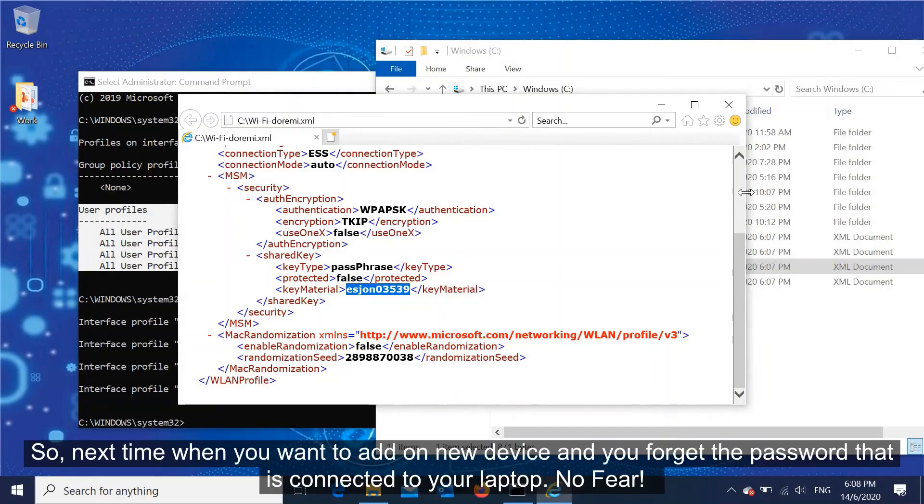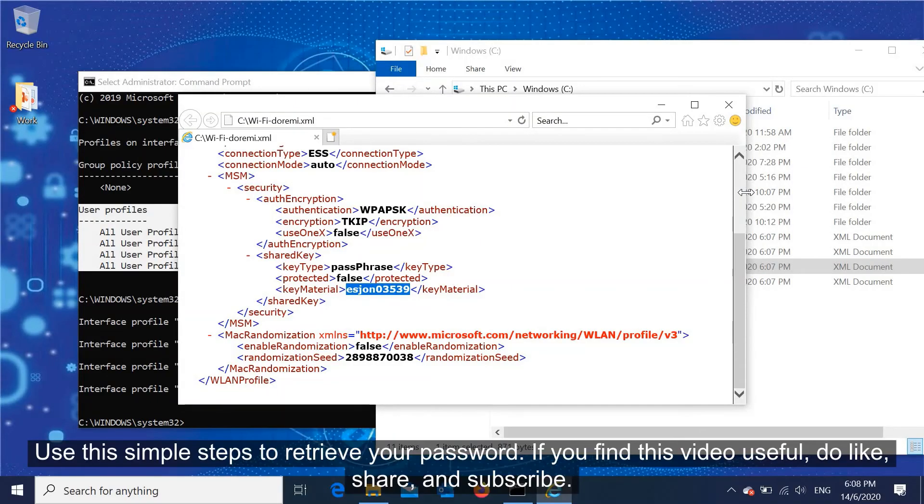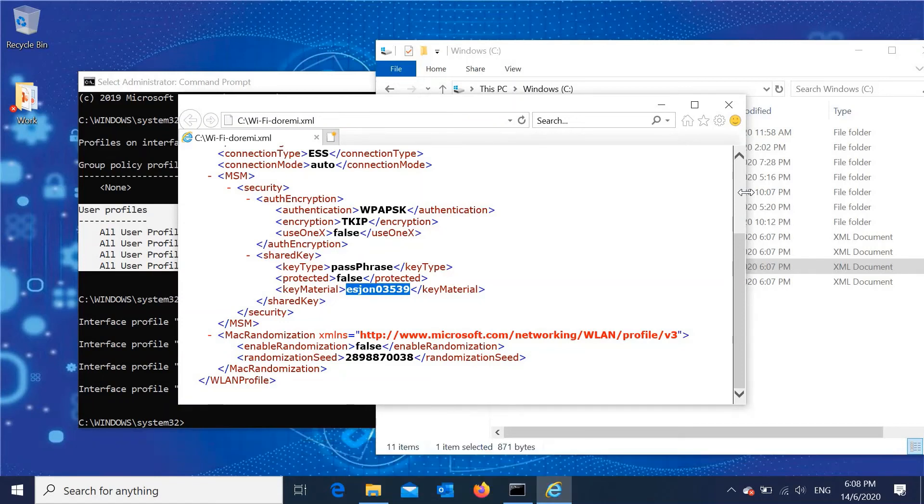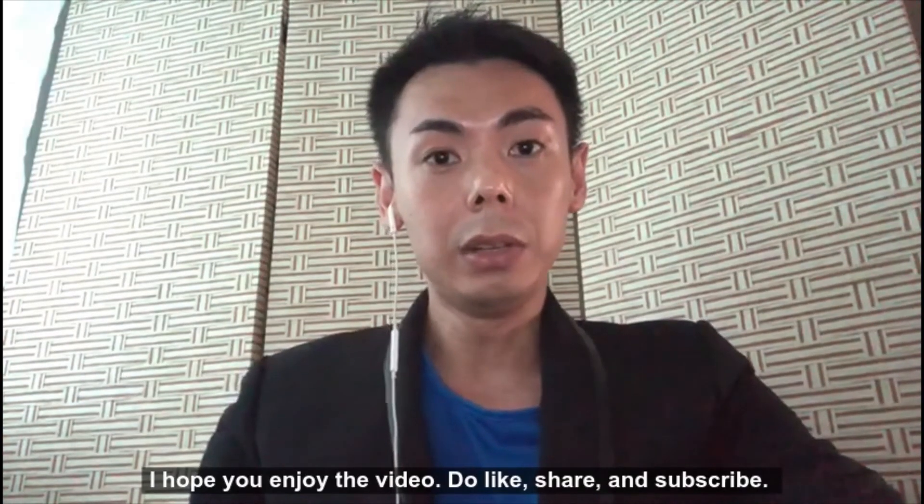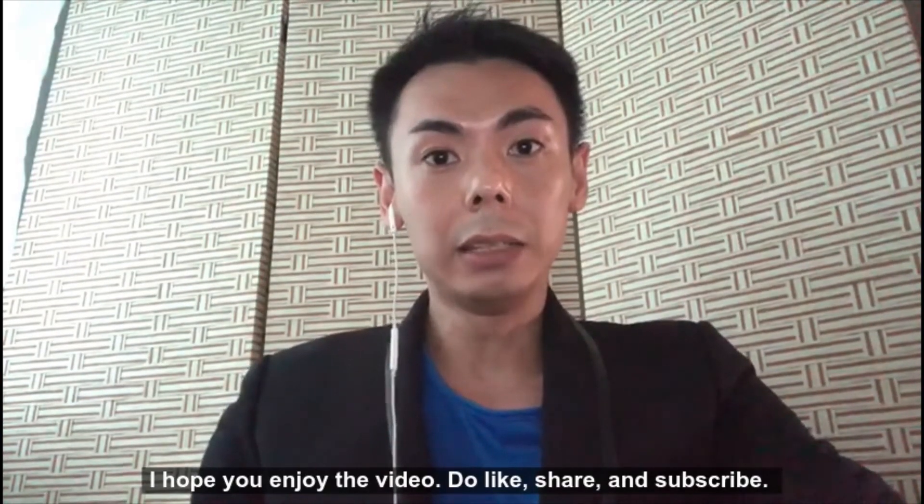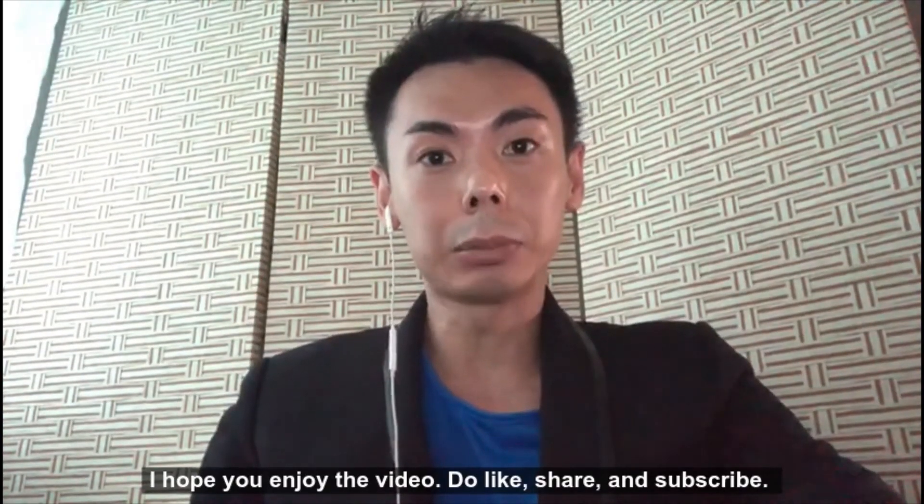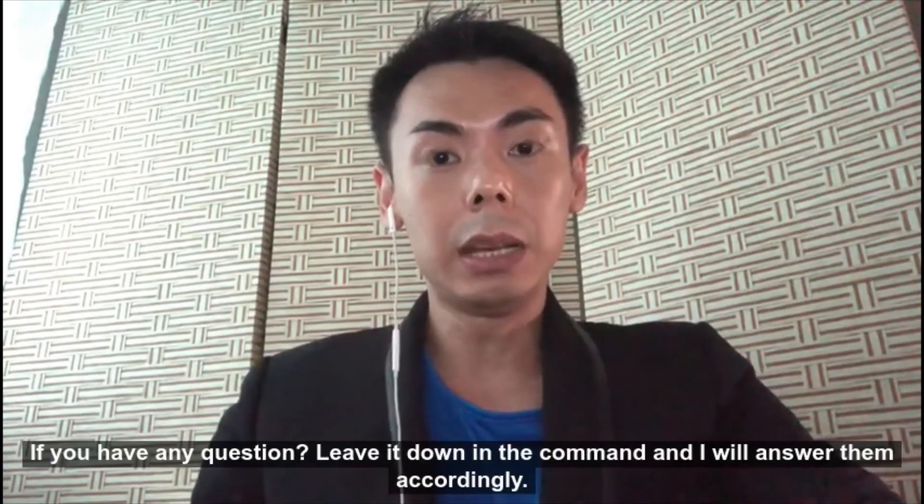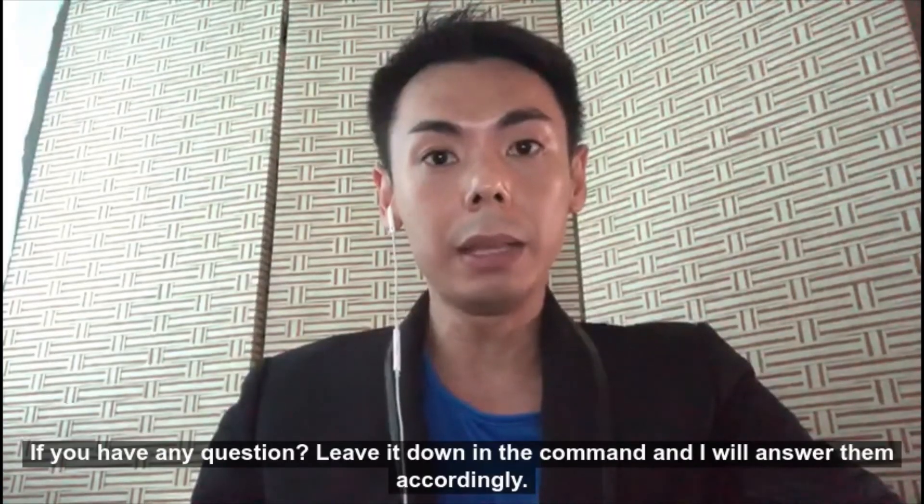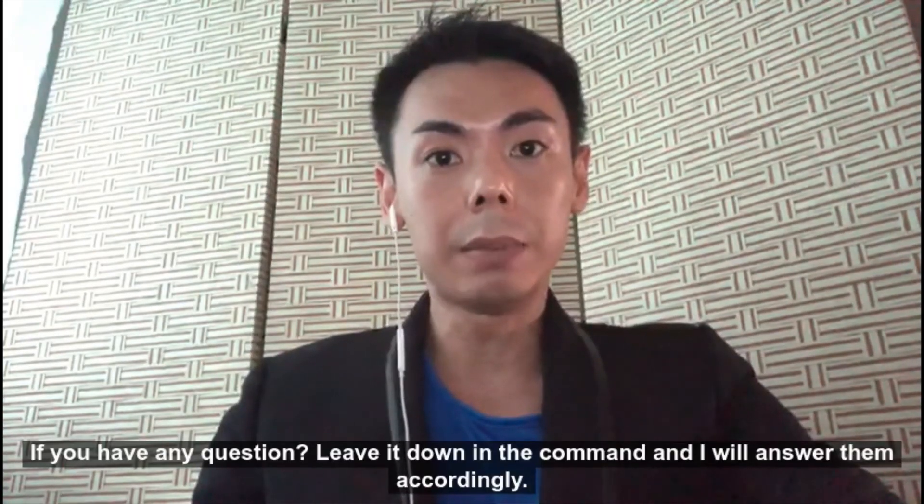So next time when you want to add new devices and you forget the password that's connected to your laptop, no fear. Use this simple step to retrieve your password. I hope you enjoyed the video. Do like, share, and subscribe. If you have any questions, leave them down in the comments and I'll answer them accordingly.